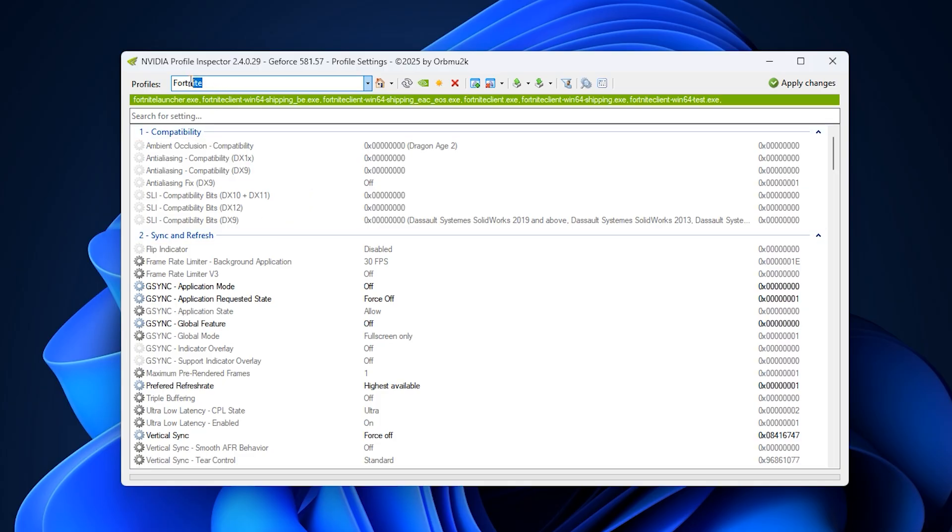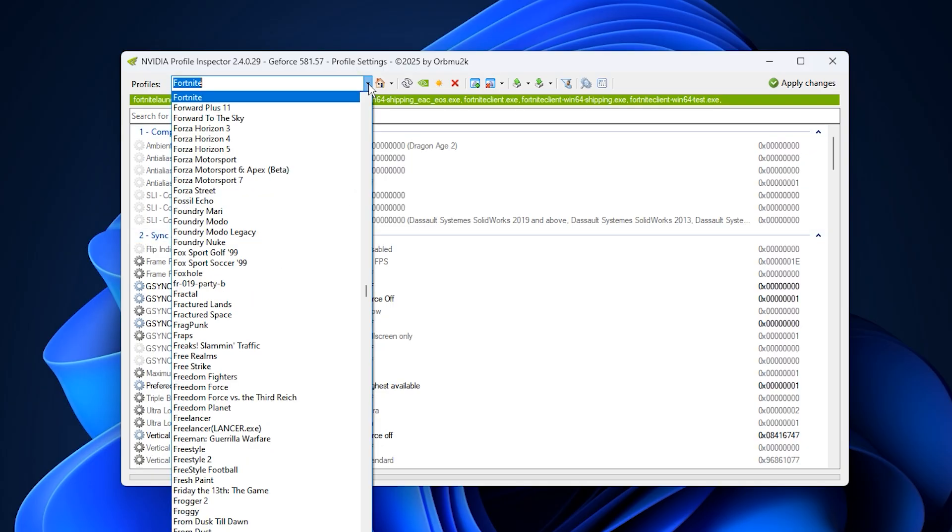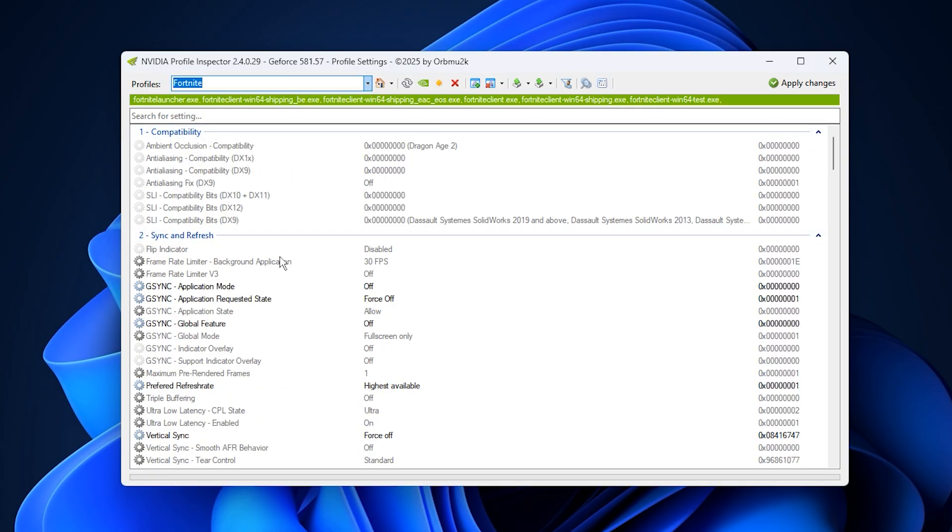For this guide, we'll use Fortnite as an example, but you can choose any title you play most. This method ensures that all optimizations apply only to that particular game, keeping your global settings untouched while delivering peak performance where it truly matters.